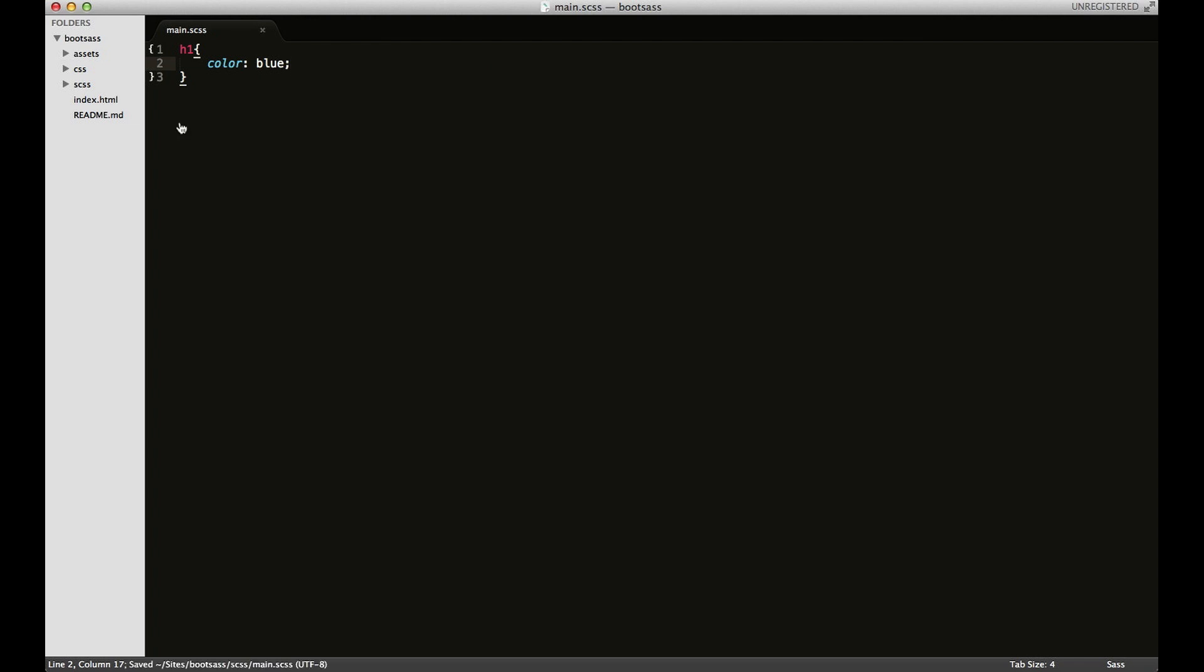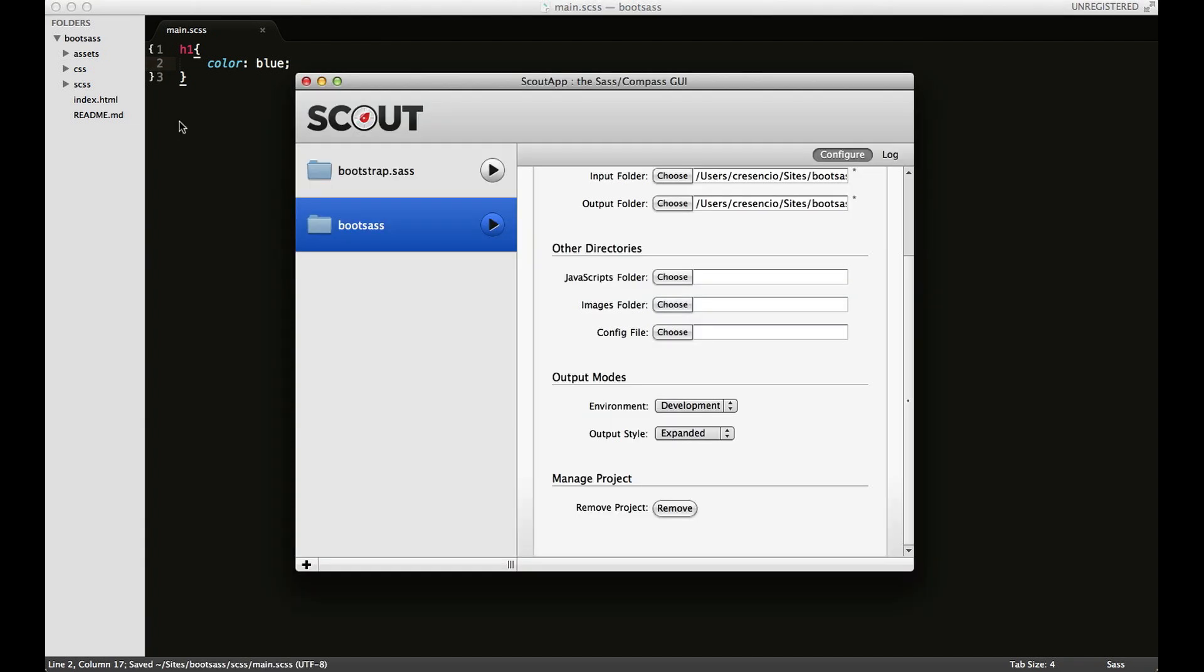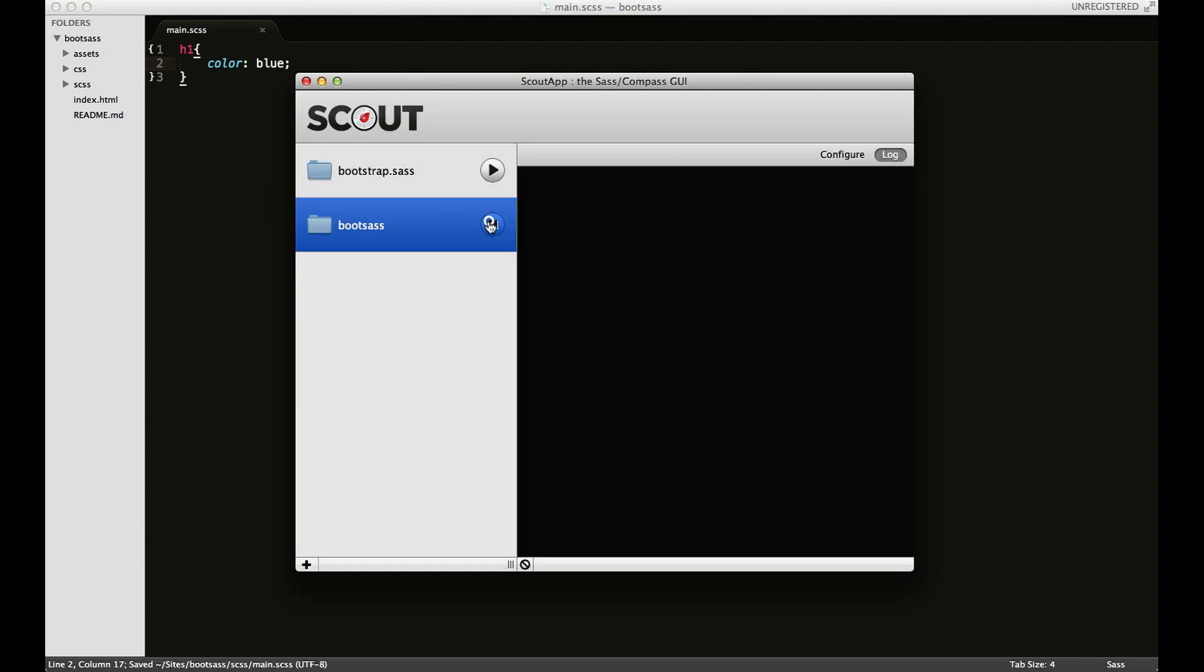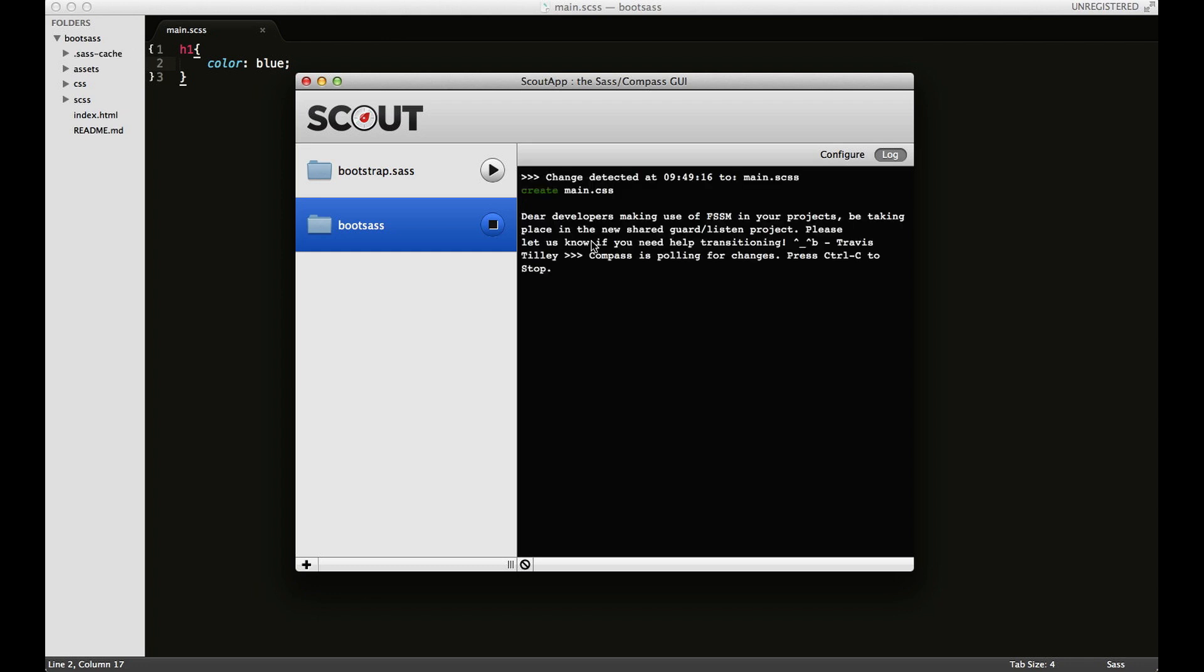I'll switch back to Scout app and click play. Hopefully everything will start to compile and work correctly. You can see the first thing detected is the last change I made, and it created main.css.